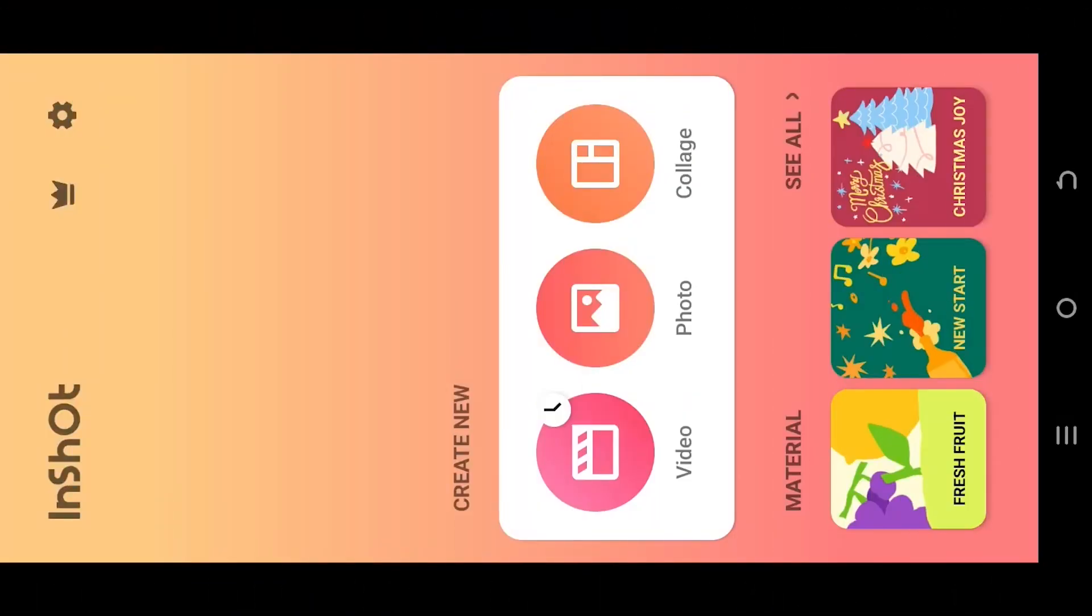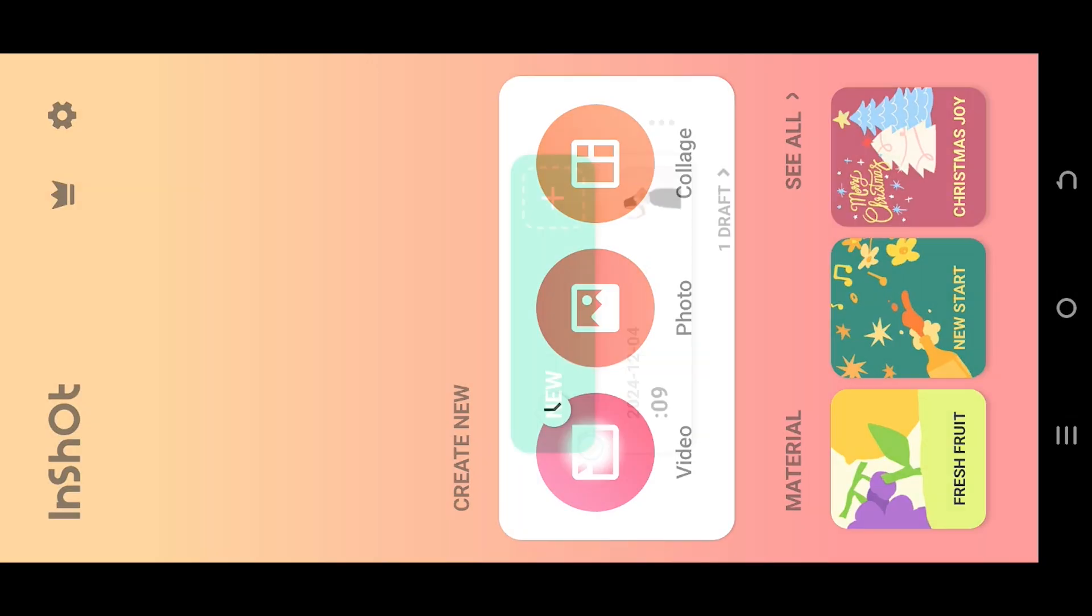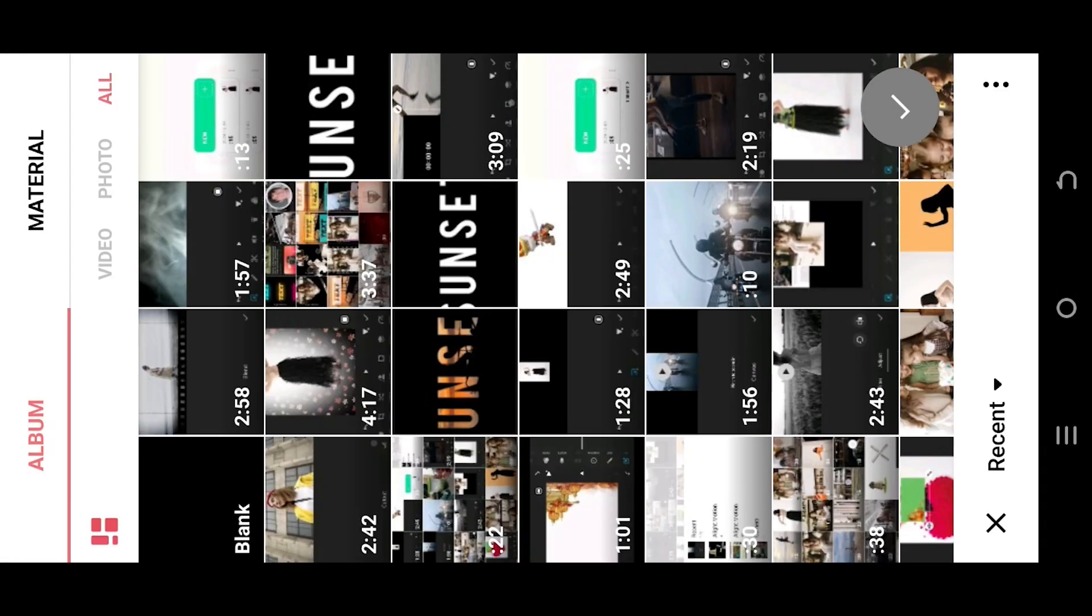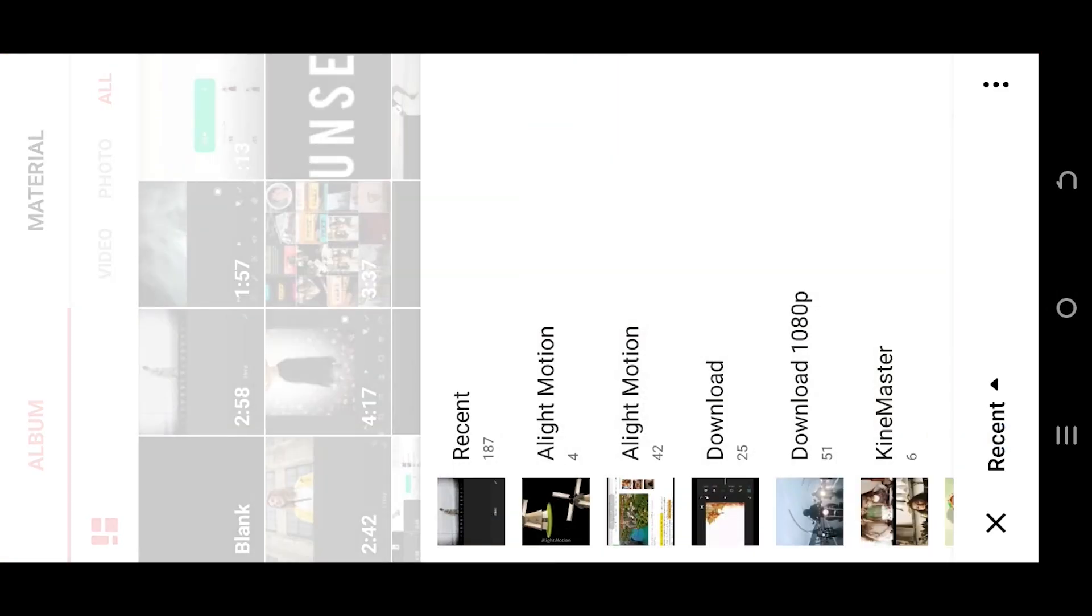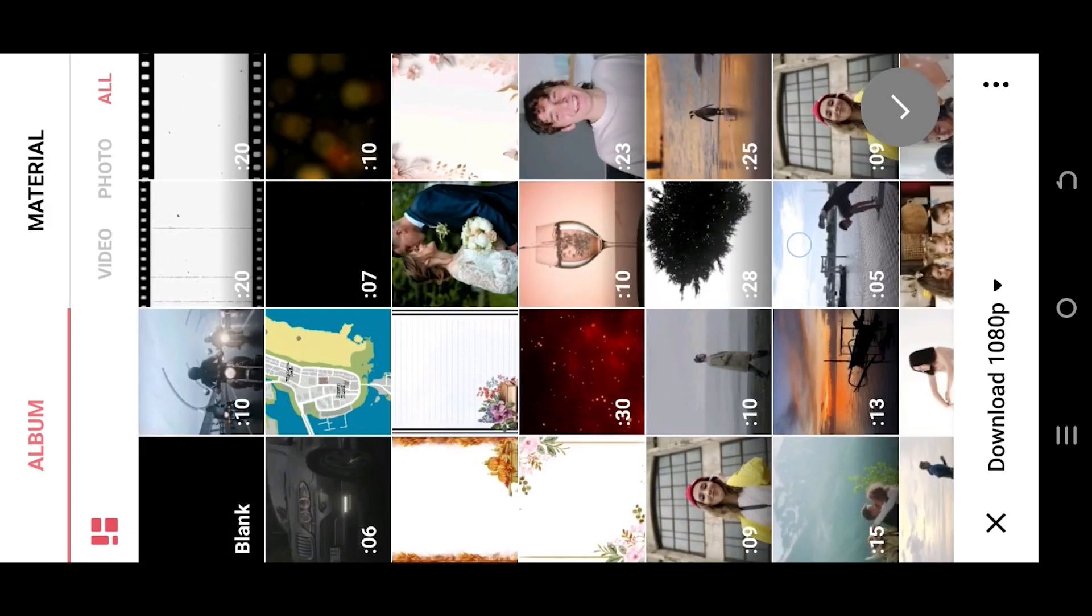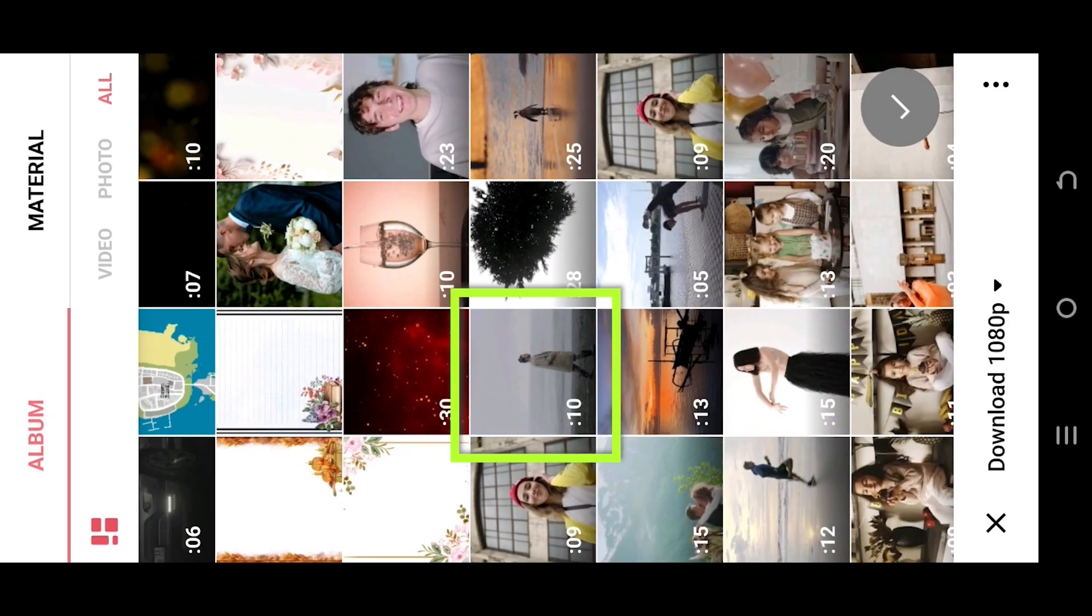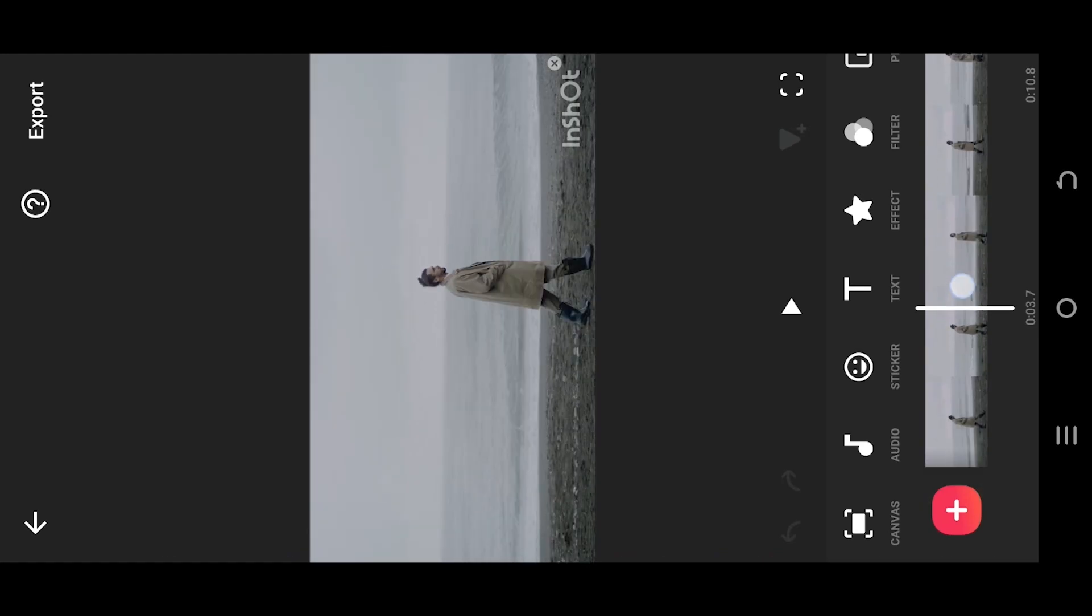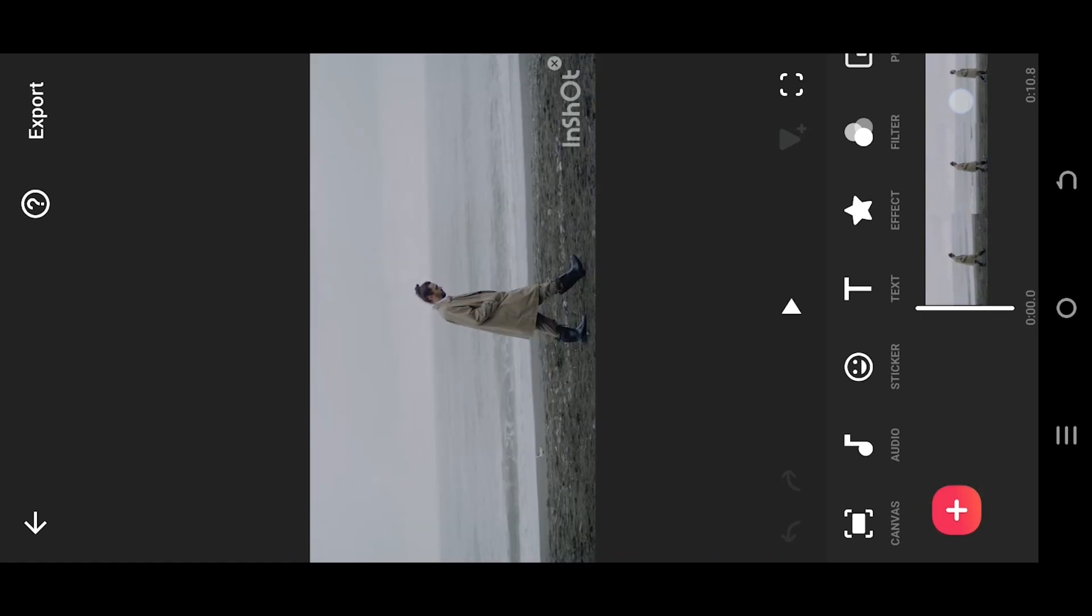So guys, let's make a new project. Tap on the bottom left corner, select the folder where you have your file. Suppose this one, select the green tick. So here we have our sample video. Now for the film grain effect...